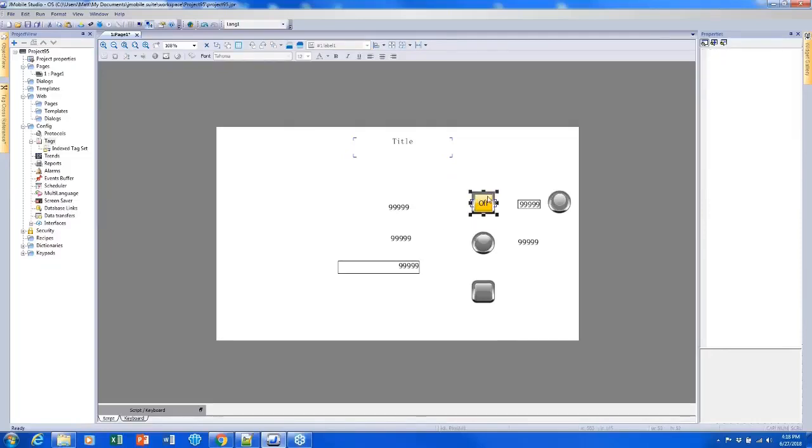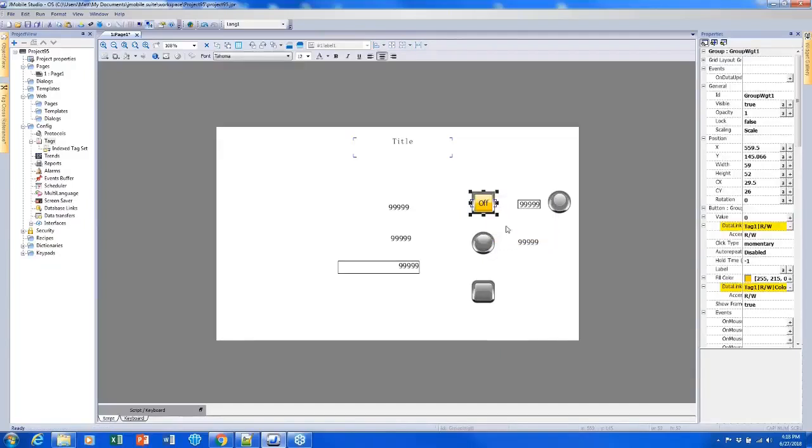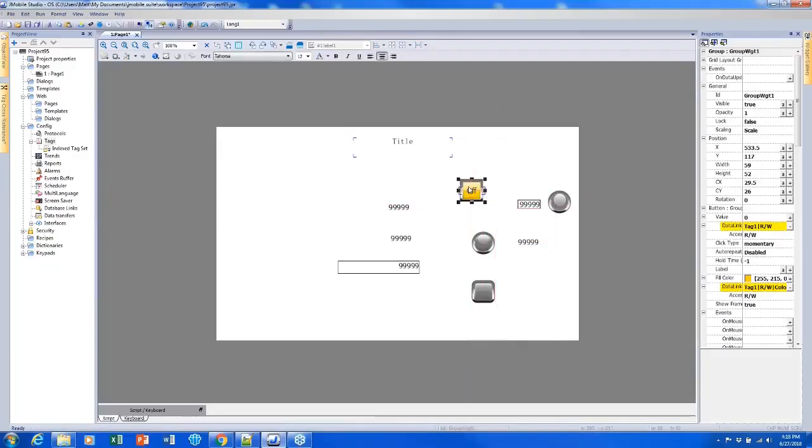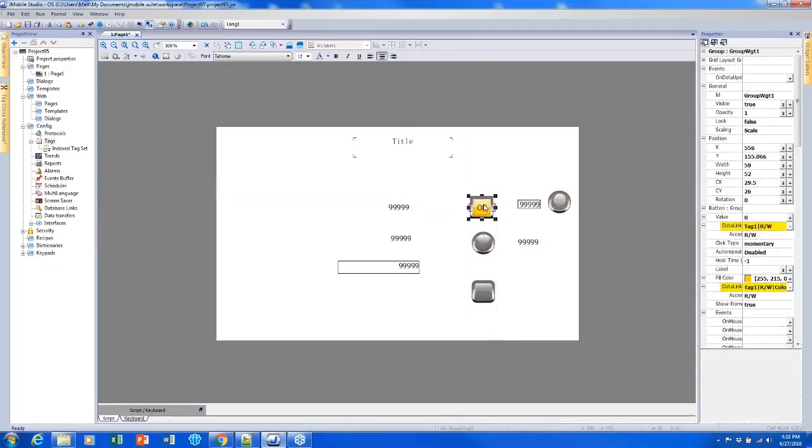So once I've selected them simultaneously, I can right click and select group. This will group them and turn them into one entity that I can move around at the same time. You'll notice that the properties are now grouped together in one big list.